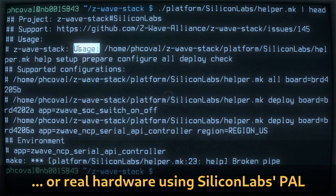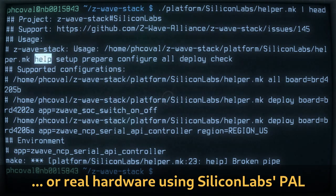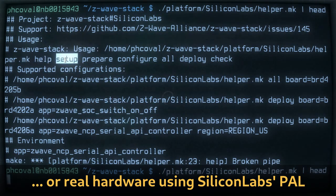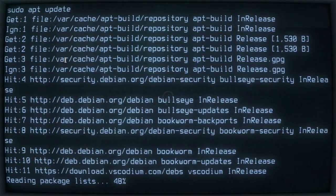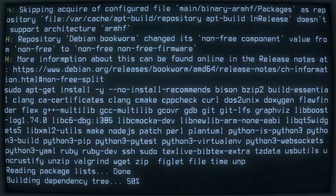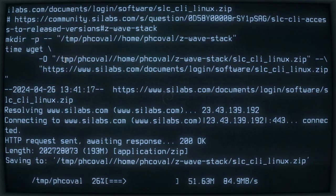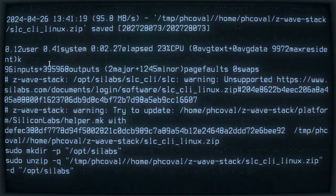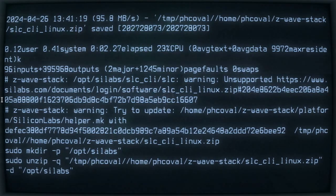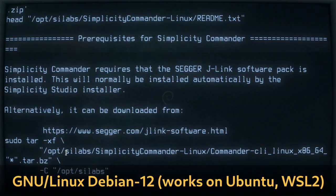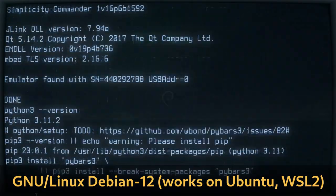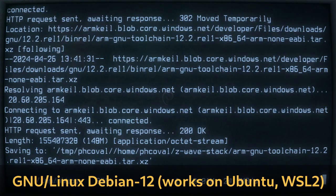The instructions are quite straightforward. You need first to set up your system. It will download a couple of packages and also some tools needed to build applications using Silicon Labs hardware.